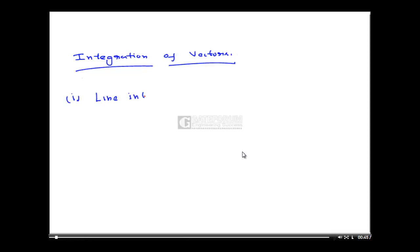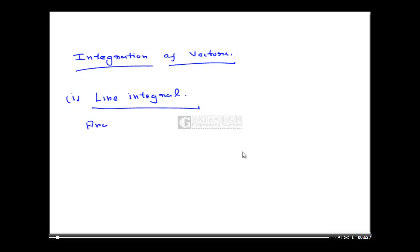Line Integral. What is a Line Integral? Any integral which is evaluated along a curve is called a Line Integral.